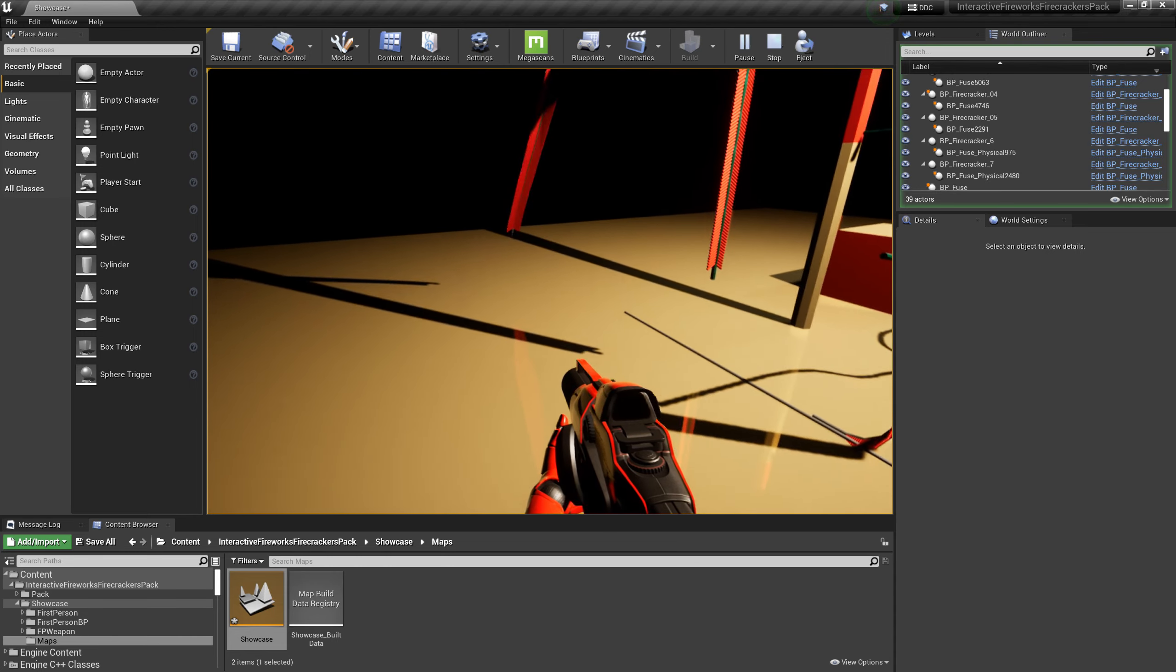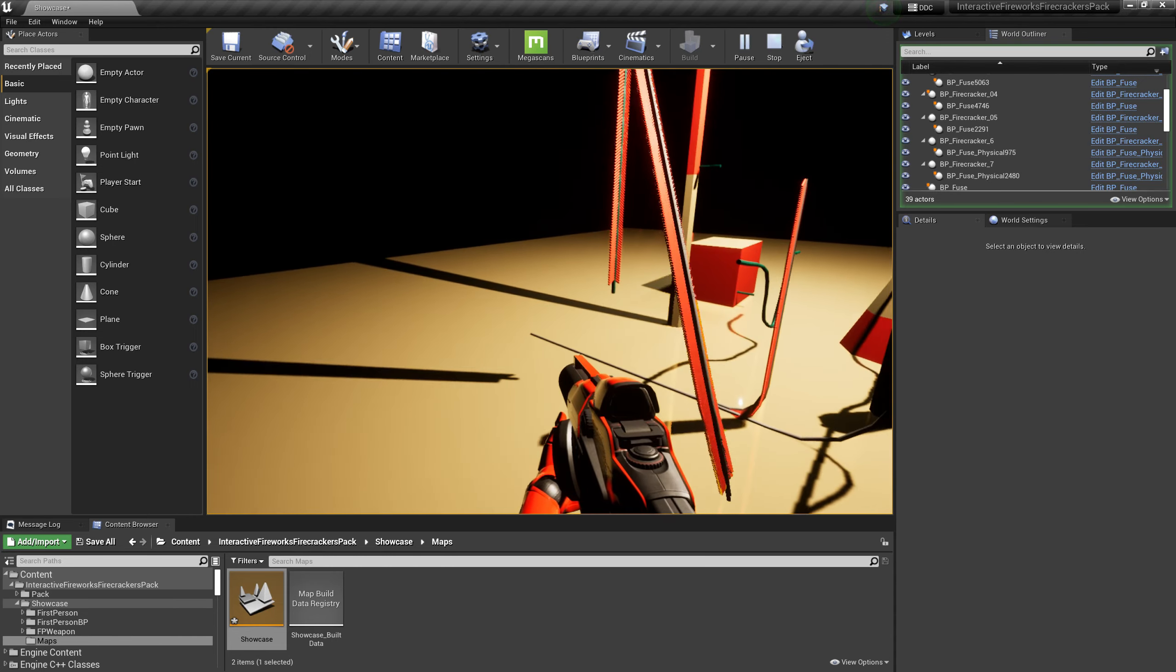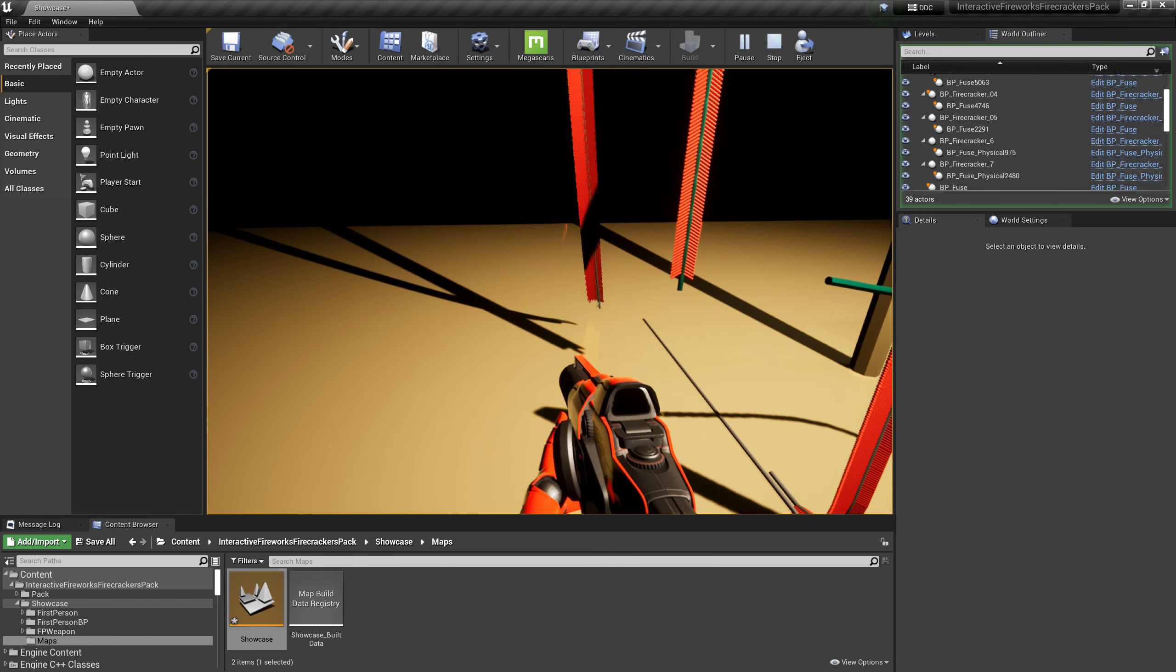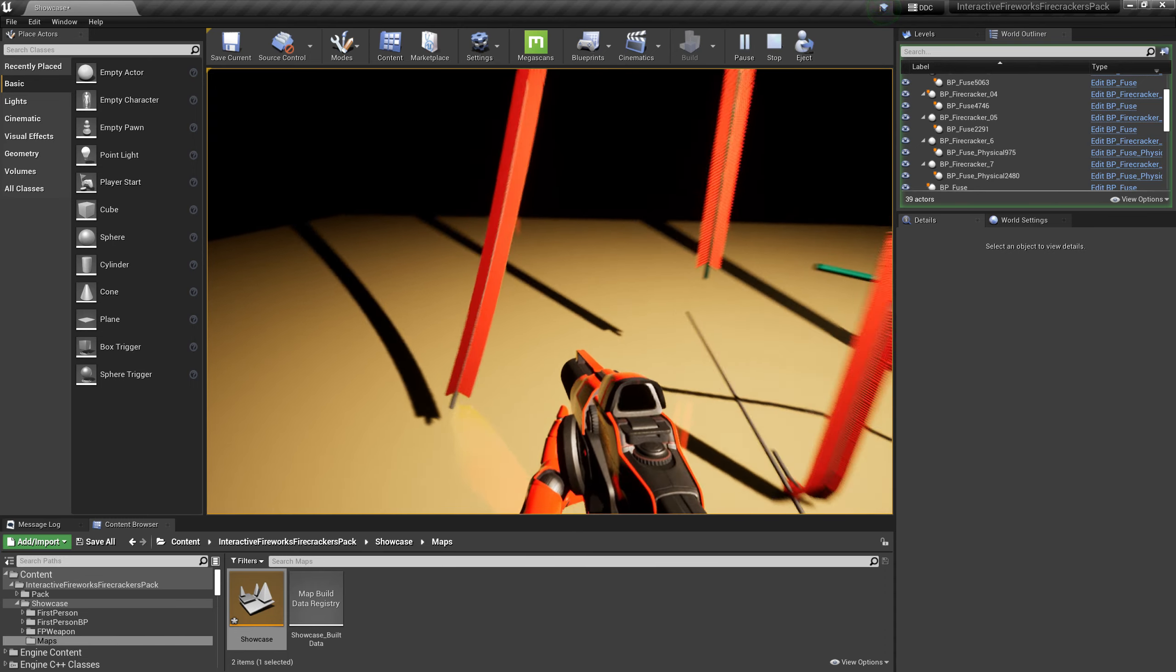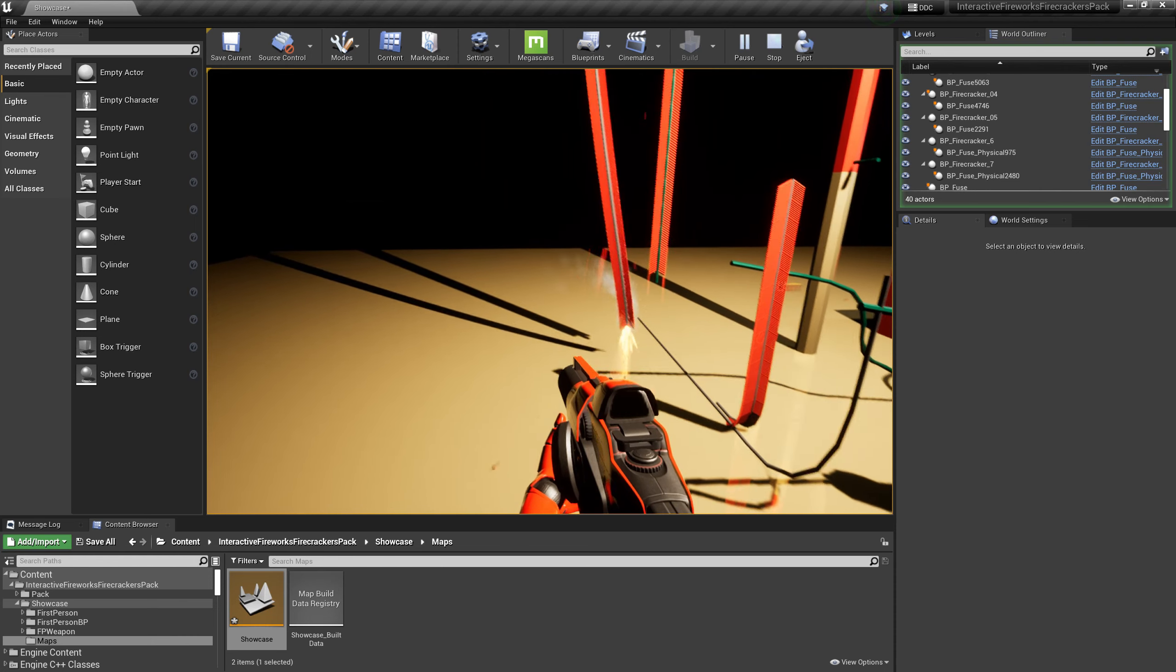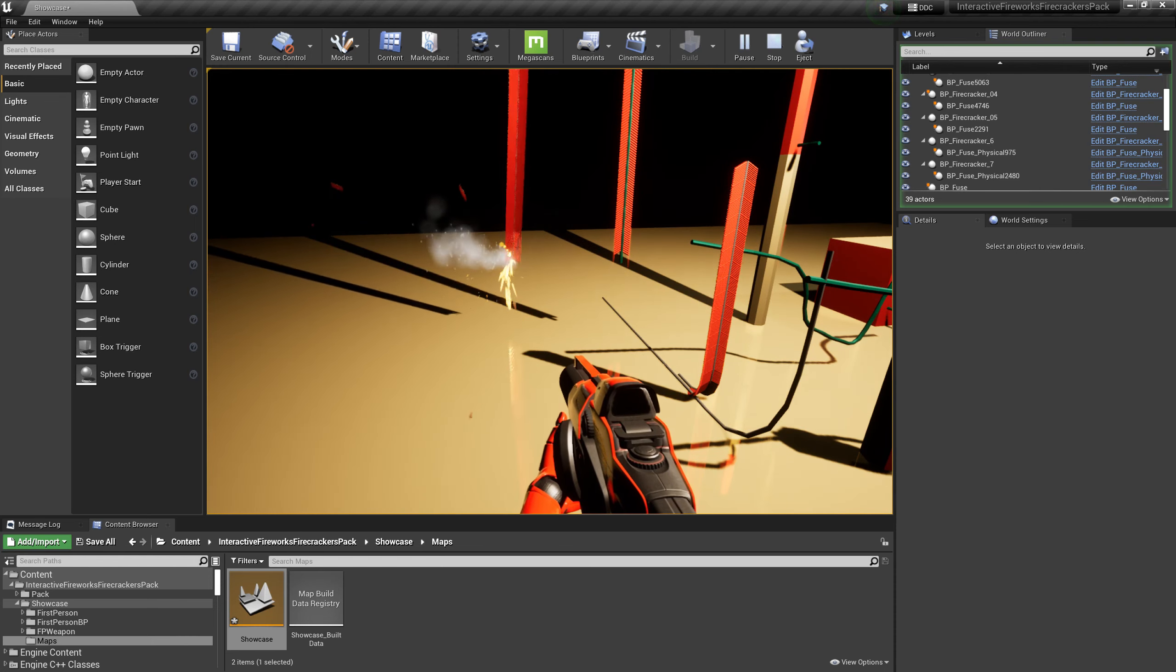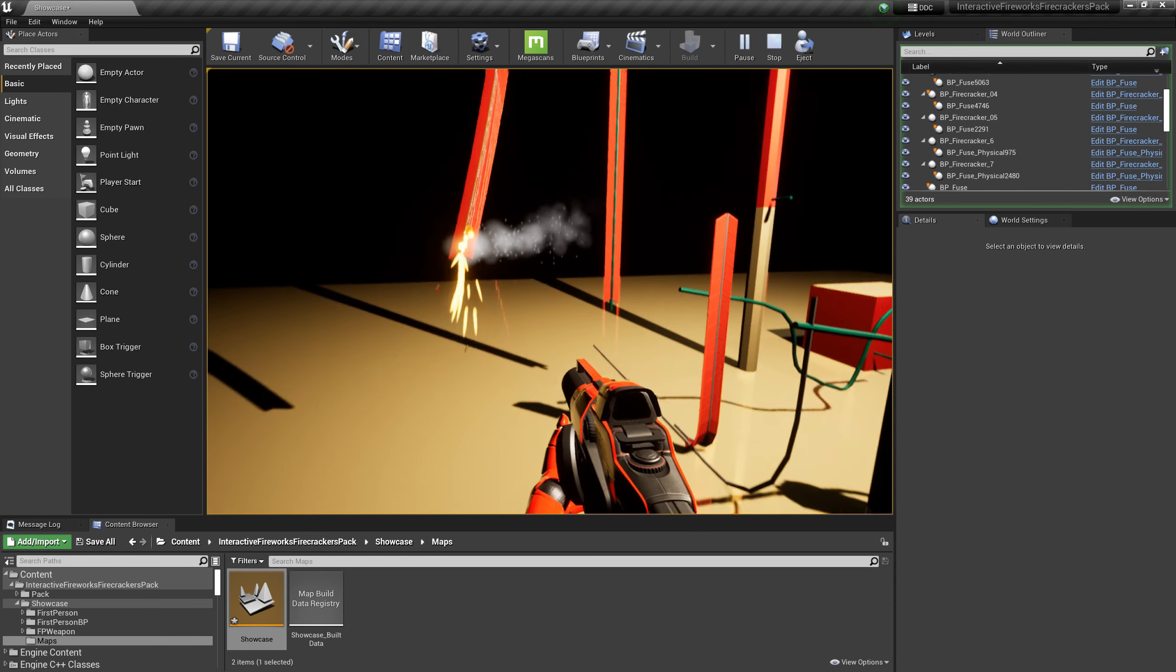Similarly, you no longer need to add spline points like a static string of firecrackers to adjust the position. You just need to drag the firecrackers into the scene, and it can automatically adjust its position according to environmental collisions.